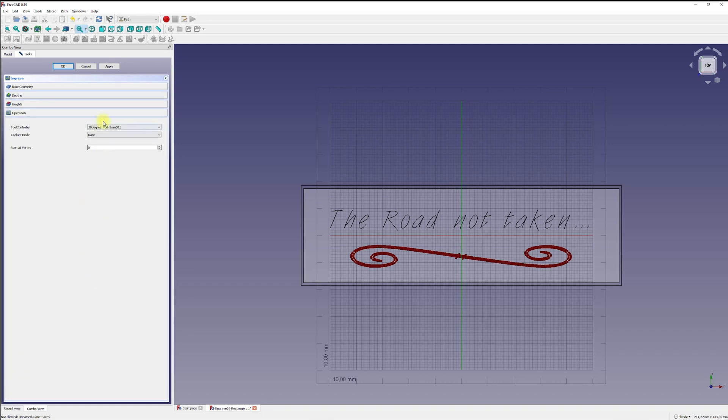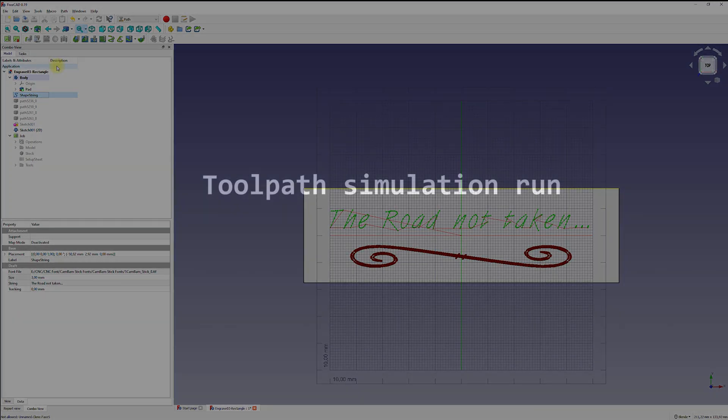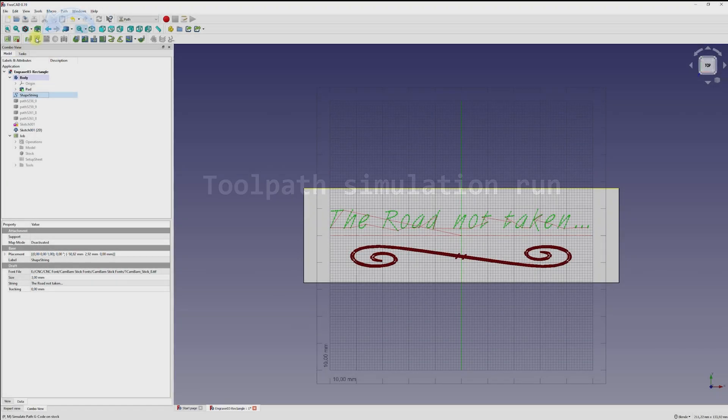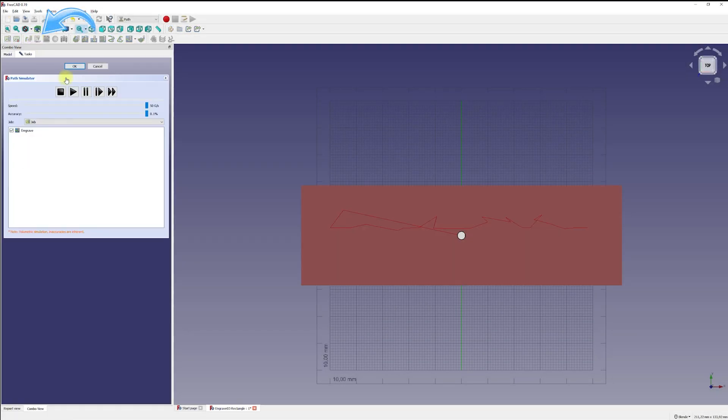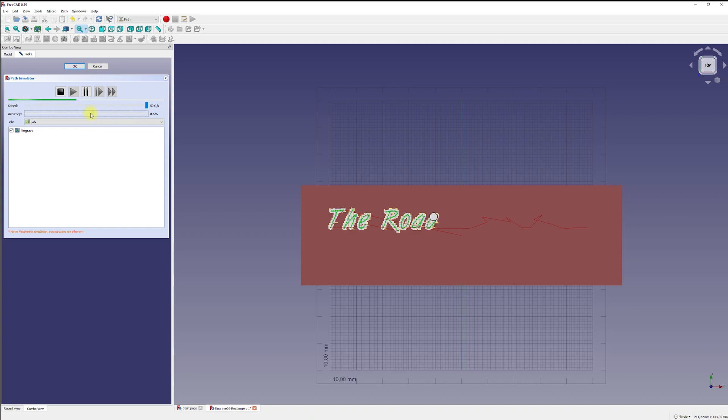With the step-down depth, we can limit the depth per engraving run. If you confirm the dialog or close it, the path will be created. The toolpath simulation in FreeCAD is not very detailed, but it will give you an idea what you can expect from the result. For an exact calculation in FreeCAD, make sure you inserted the correct measurements of your tool or router bit in the tool library.